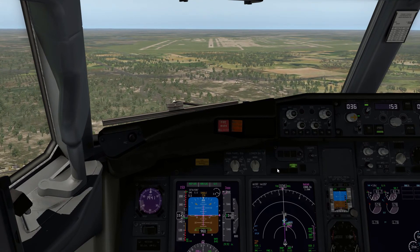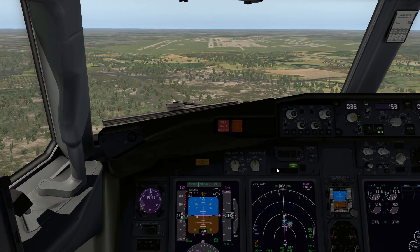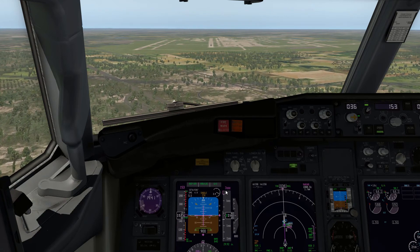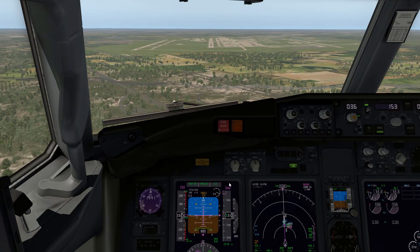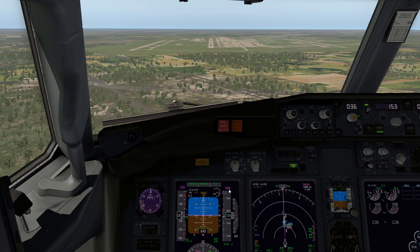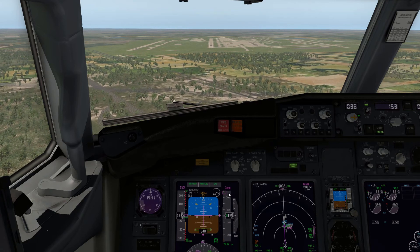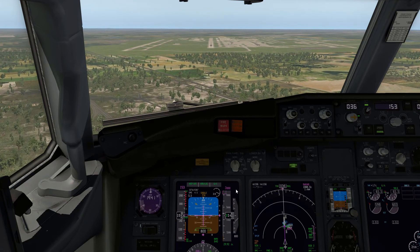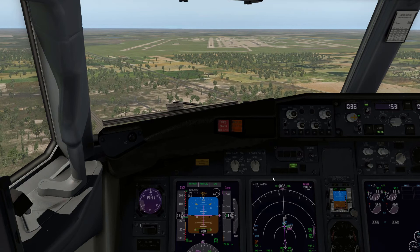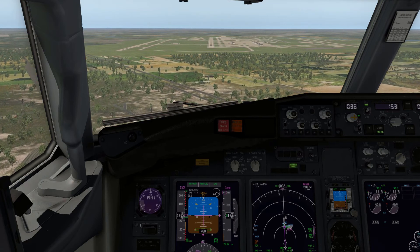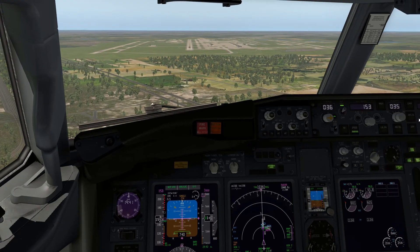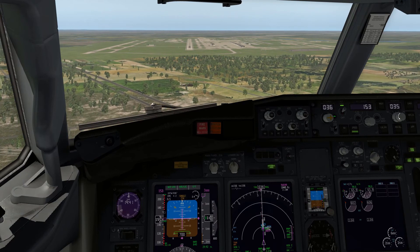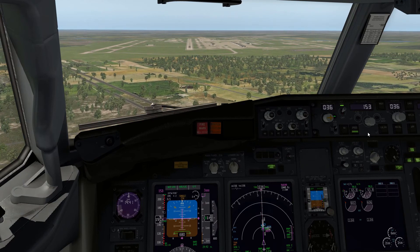1,000 feet — stabilized. Missed approach altitude set — perfect. I should have mentioned as well that with glide slope capture, that's a good time to set the missed approach altitude. Also, once you get localizer capture you can set runway heading with the heading bug.